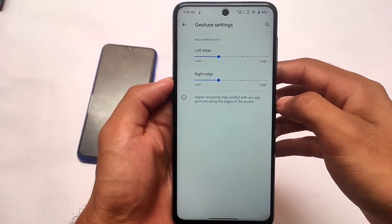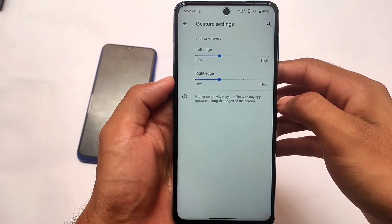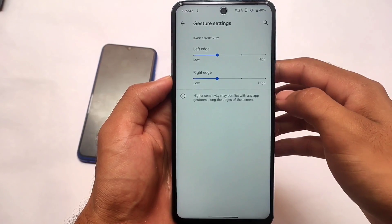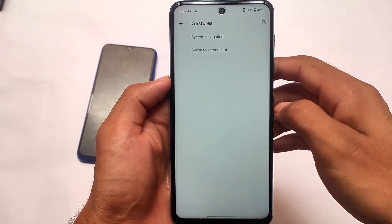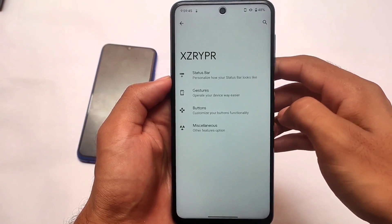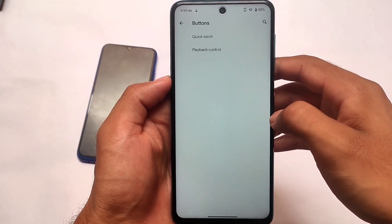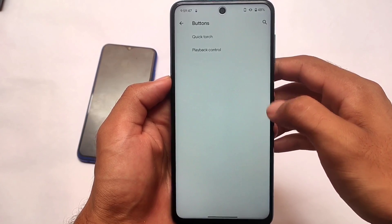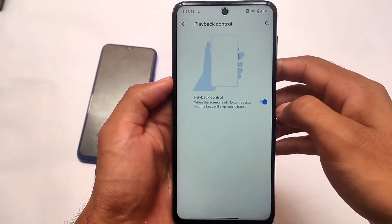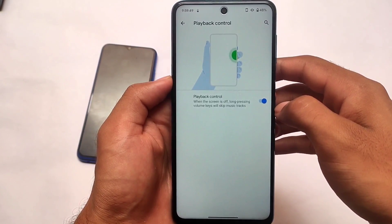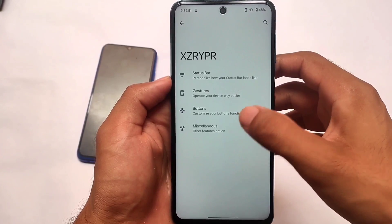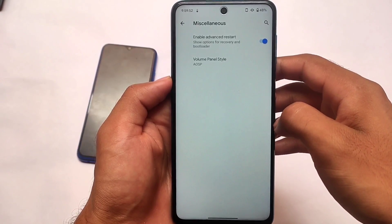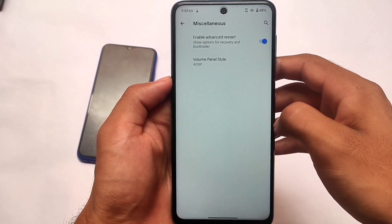Let me show you one more thing — in the settings you don't have the option of choosing the immersive navigation gestures. For that you need to use the Magisk module if you want to use it. Playback control and other basic options are already present. Miscellaneous options are also there.